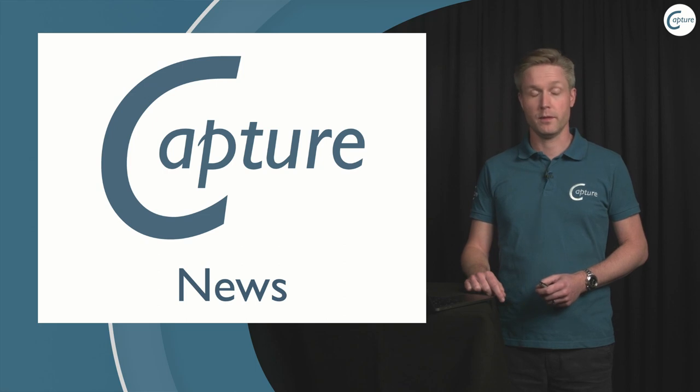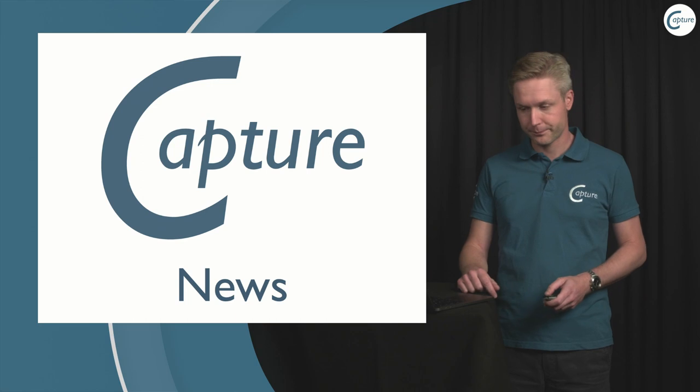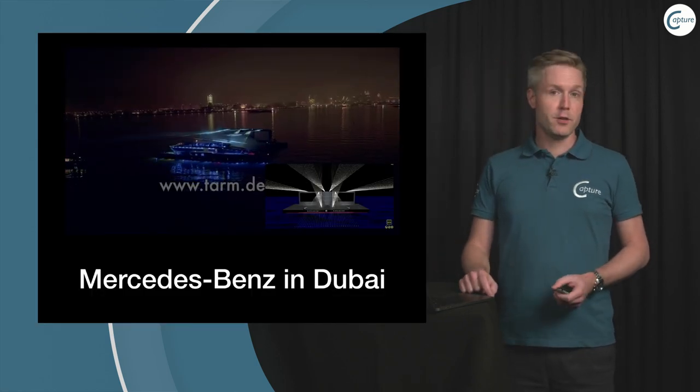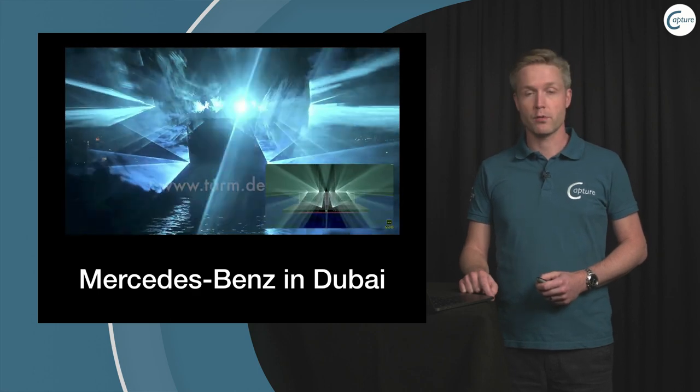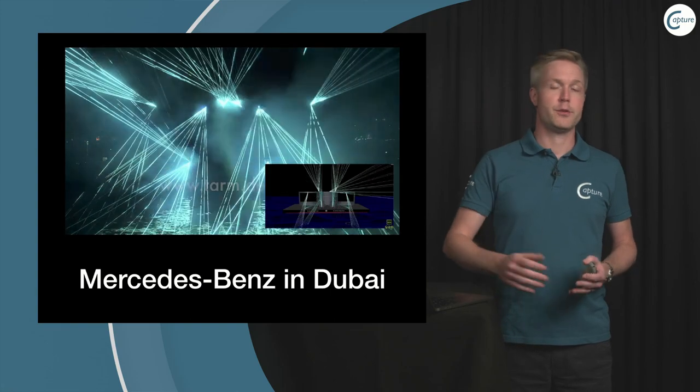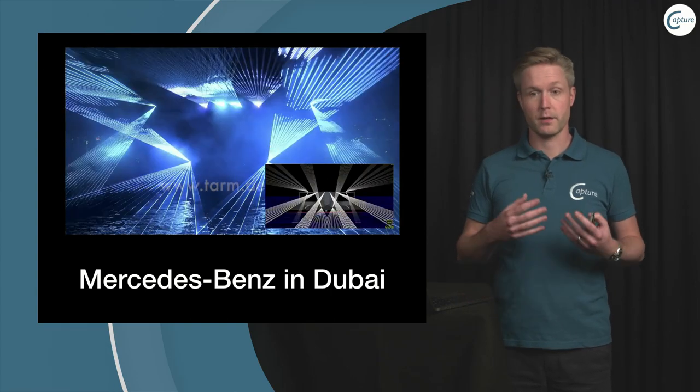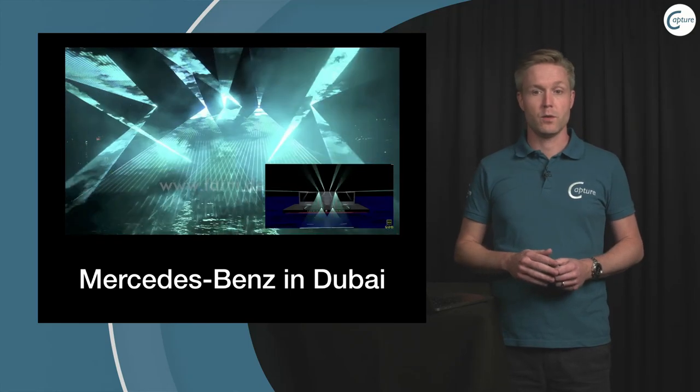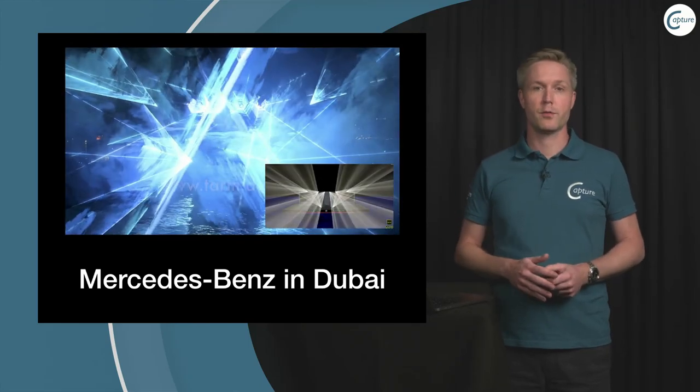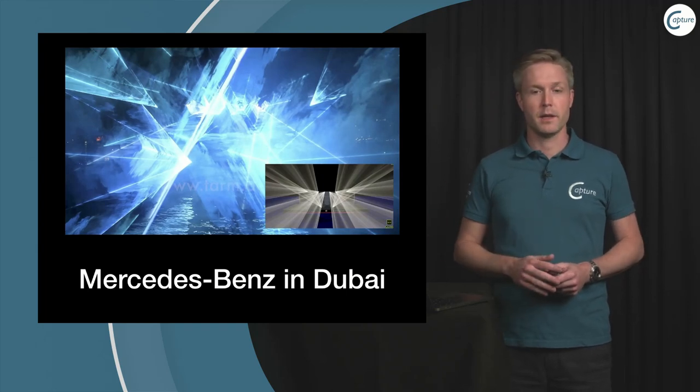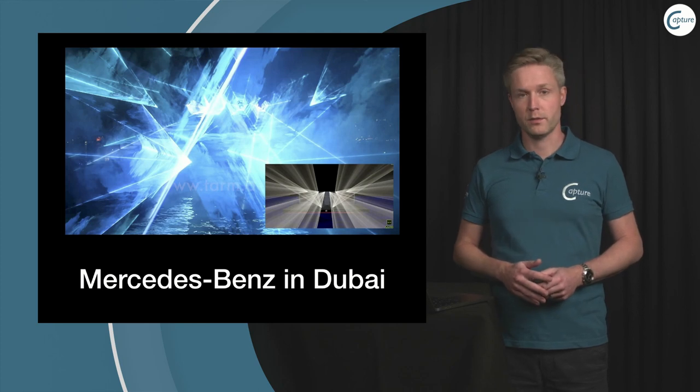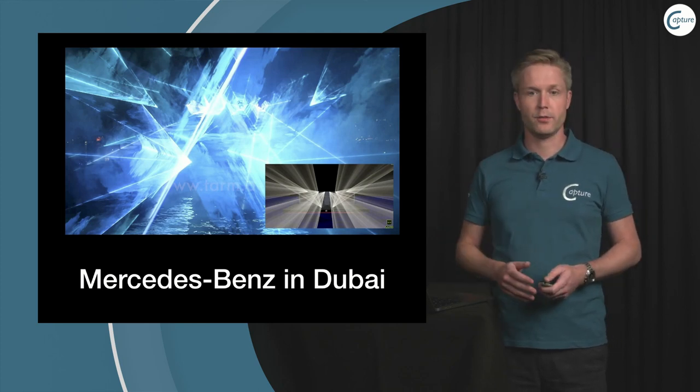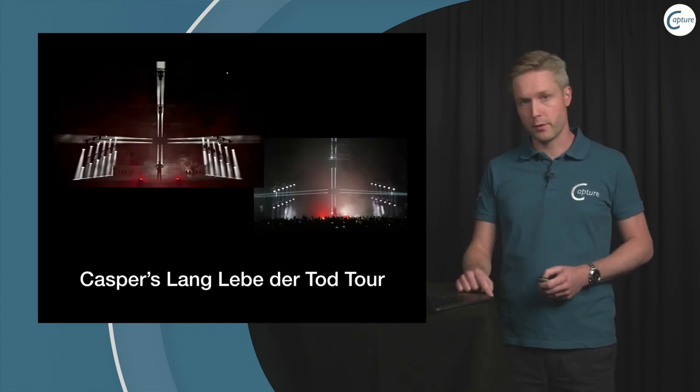But before we get to that I'd like to cover some things that's happened since our last webcast. Back in January we launched our showcase reward program. It's a program where if you submit your showcase to us and conform to some criteria then we may choose it to promote it on social media and our website in return for which you will receive an upgrade to the next version.